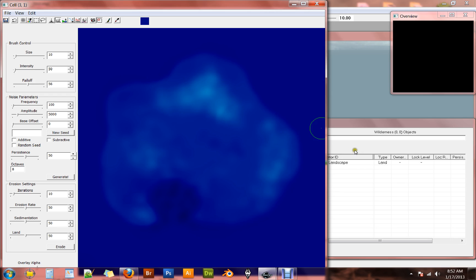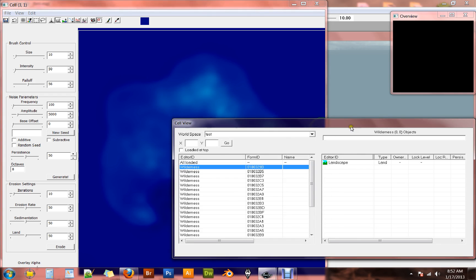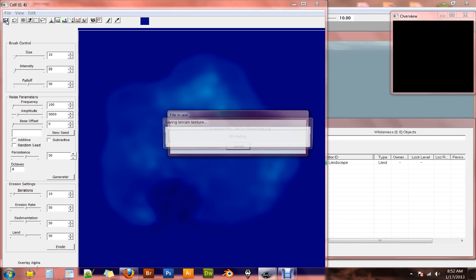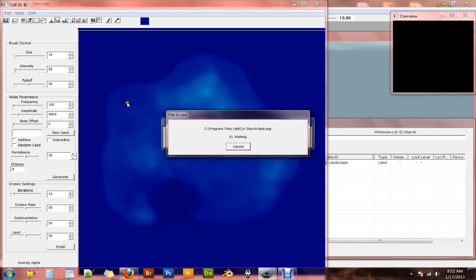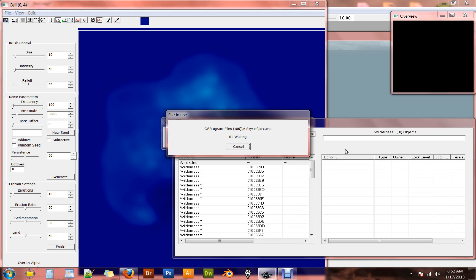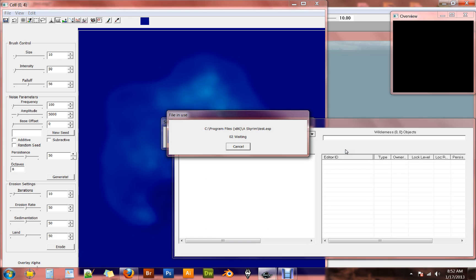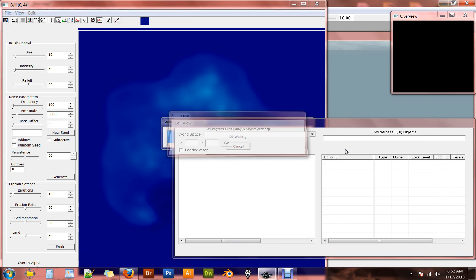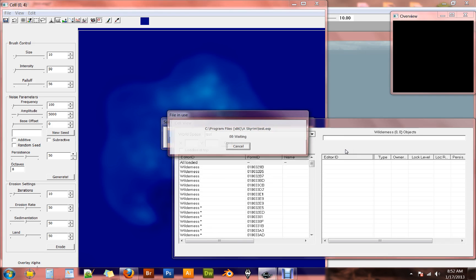Now this is where having this test file active out here comes into play. If that was not active and I hit the save button, my Skyrim crashes. So having that active, I figured out you can hit the save button and it comes up with this little file in use box. And it just starts waiting for the file to not be in use anymore. So this gives us an opportunity to hit enter and cancel that that it's trying to save.